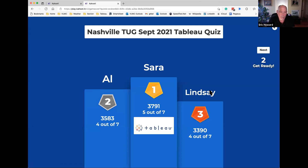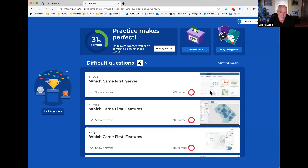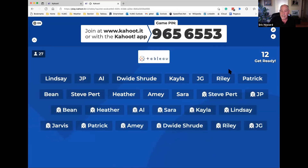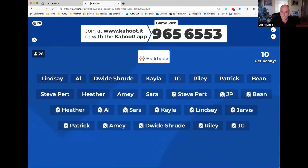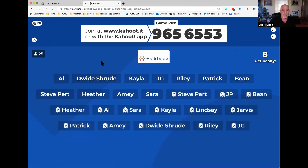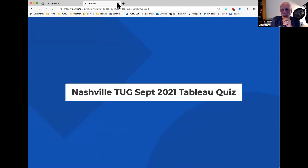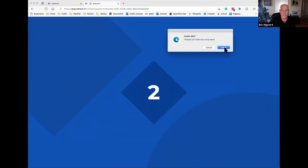Sarah won, AI came in second, and Lindsey came in third — congratulations! Sarah, if you would post your email in the chat to Jim Diener, he will make sure you get your gift certificate. Or just send it privately and you'll get your gift certificate tomorrow.